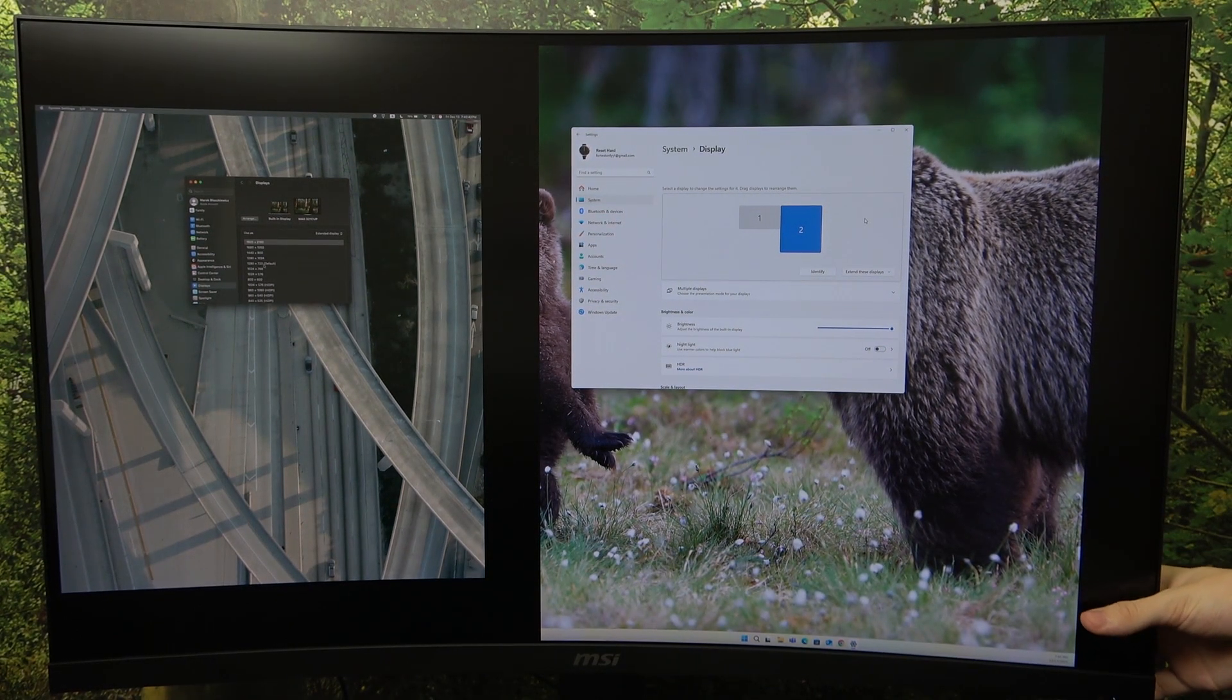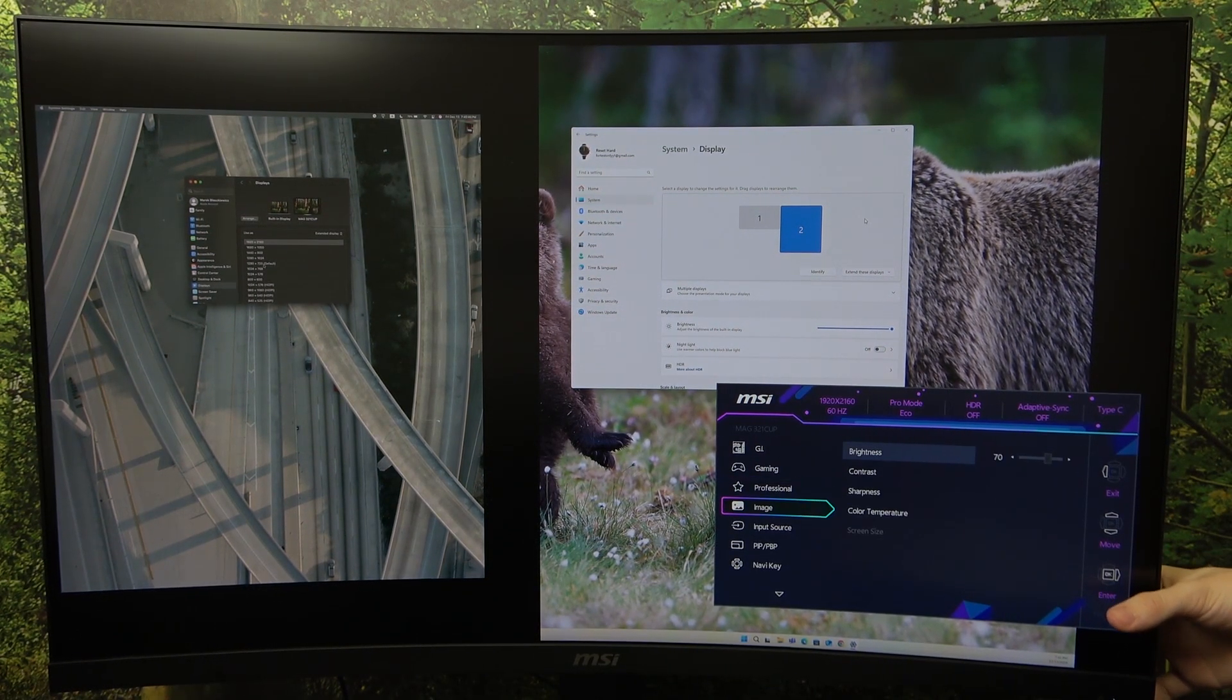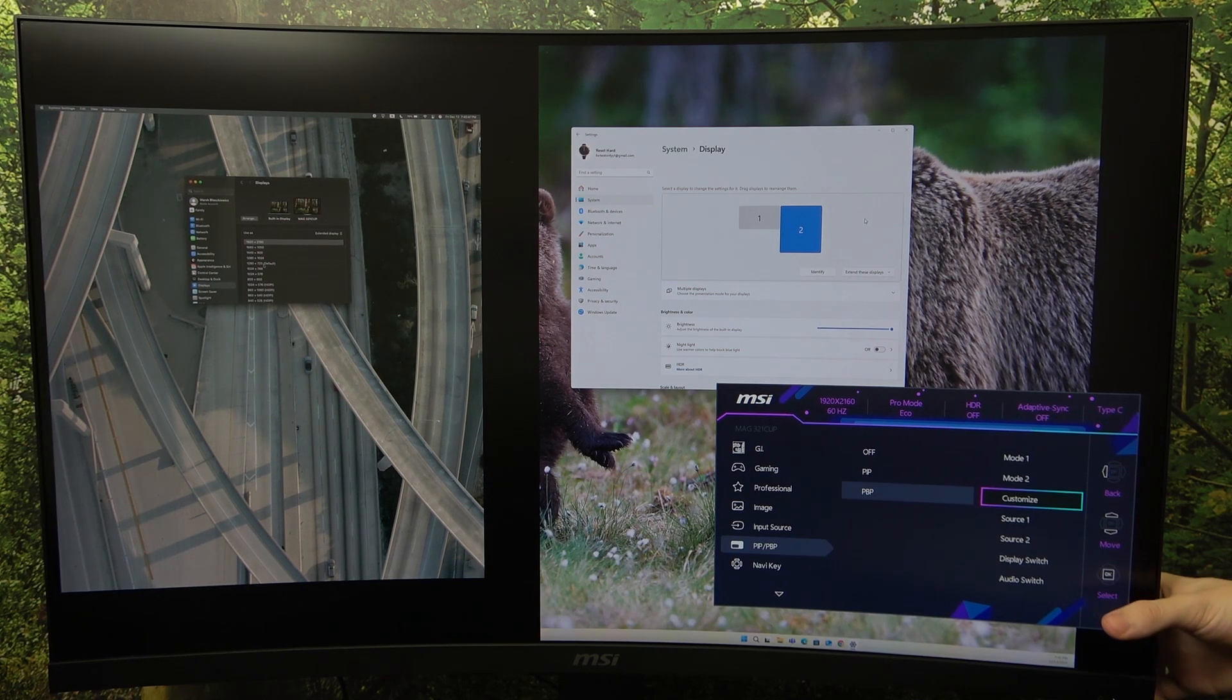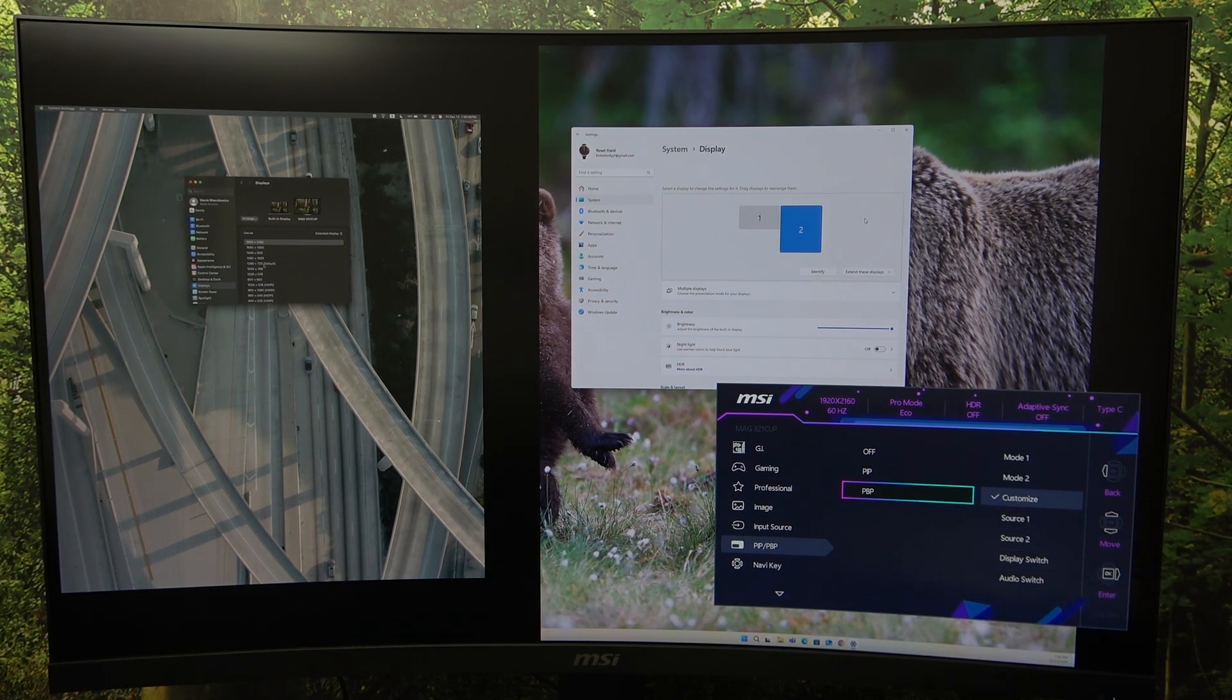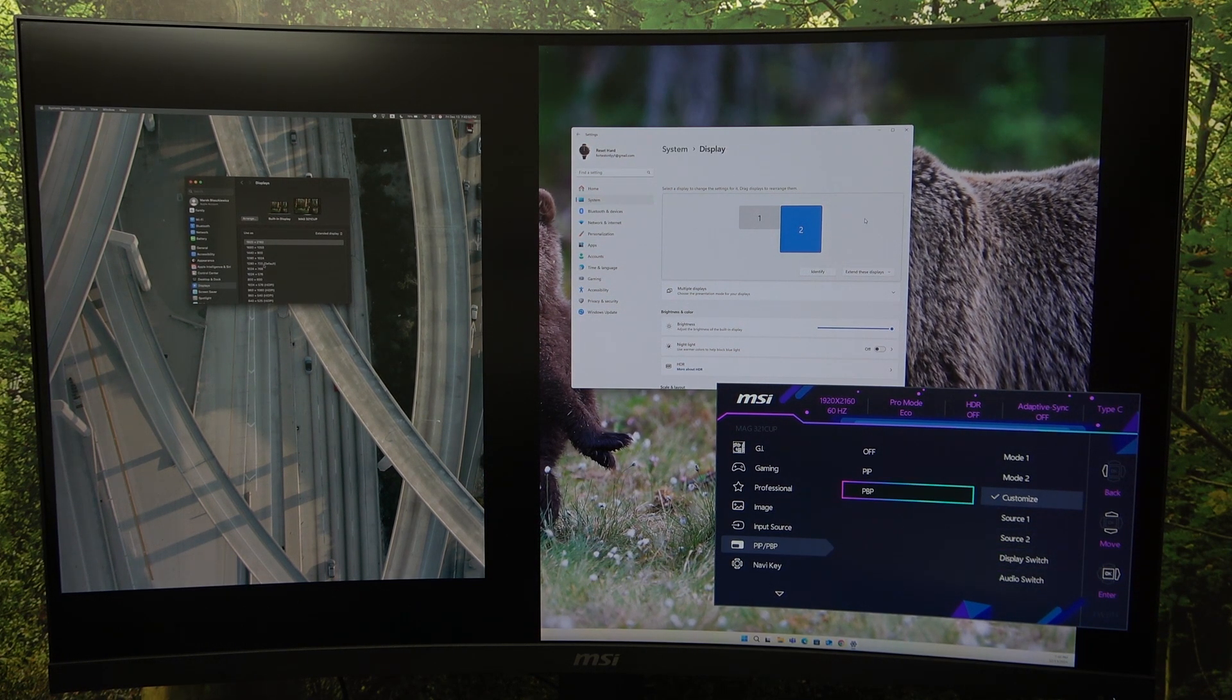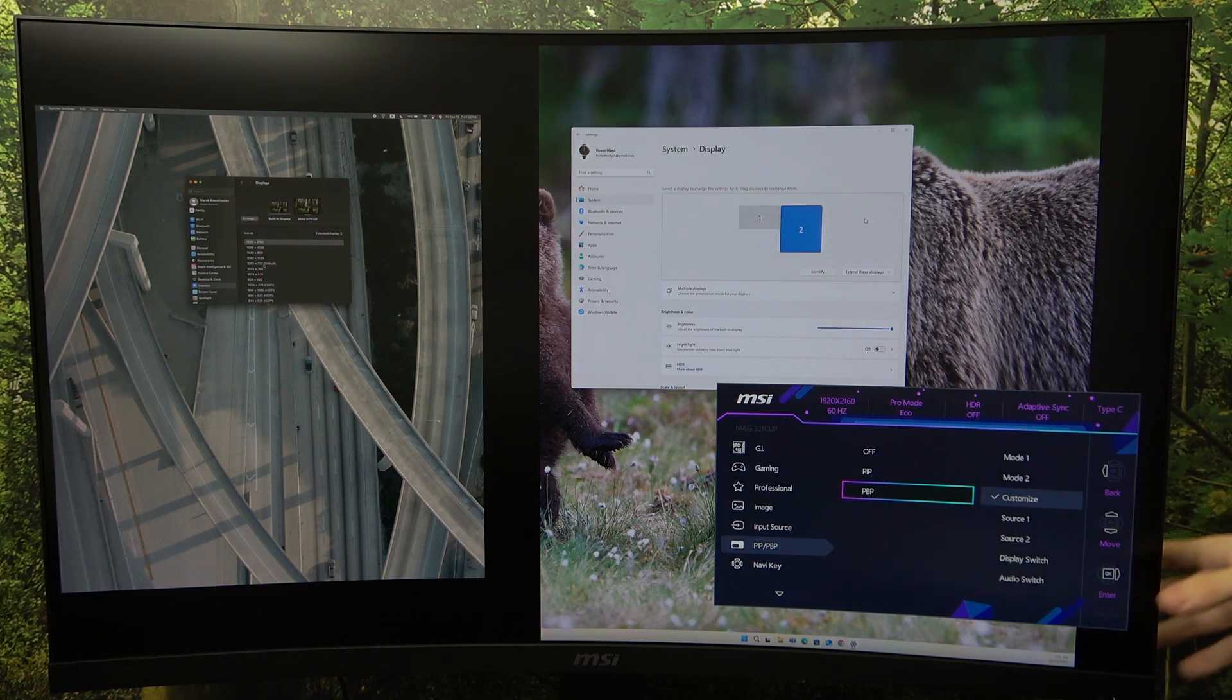And you can also go to audio switch, which will switch the audio. So when you click on it, you're not prompted which audio will be used. So you just need to guess which audio is being used. And if not the correct one is used, then you can switch it again.